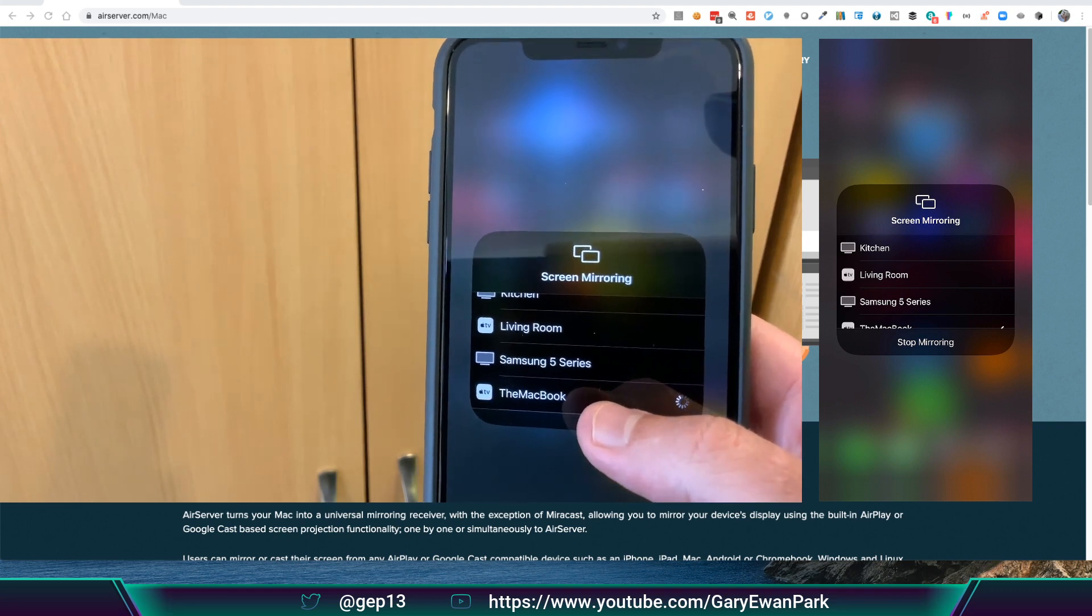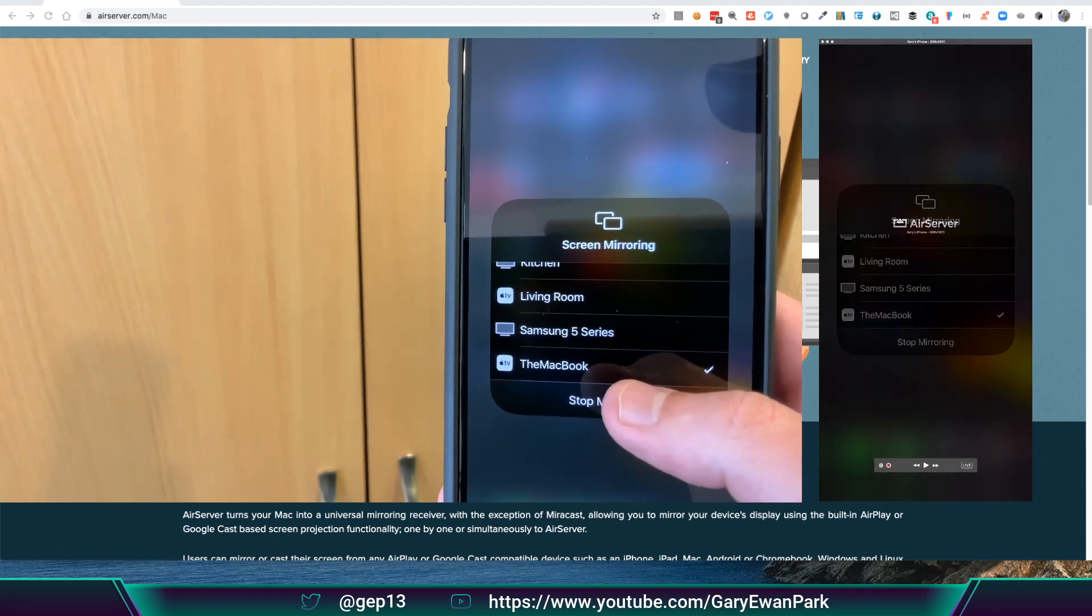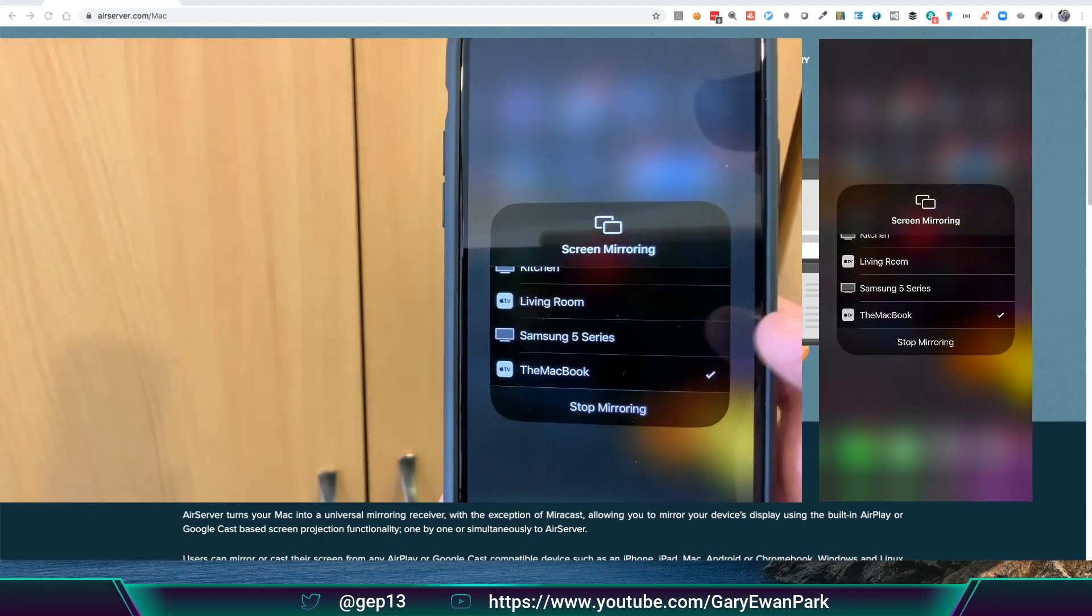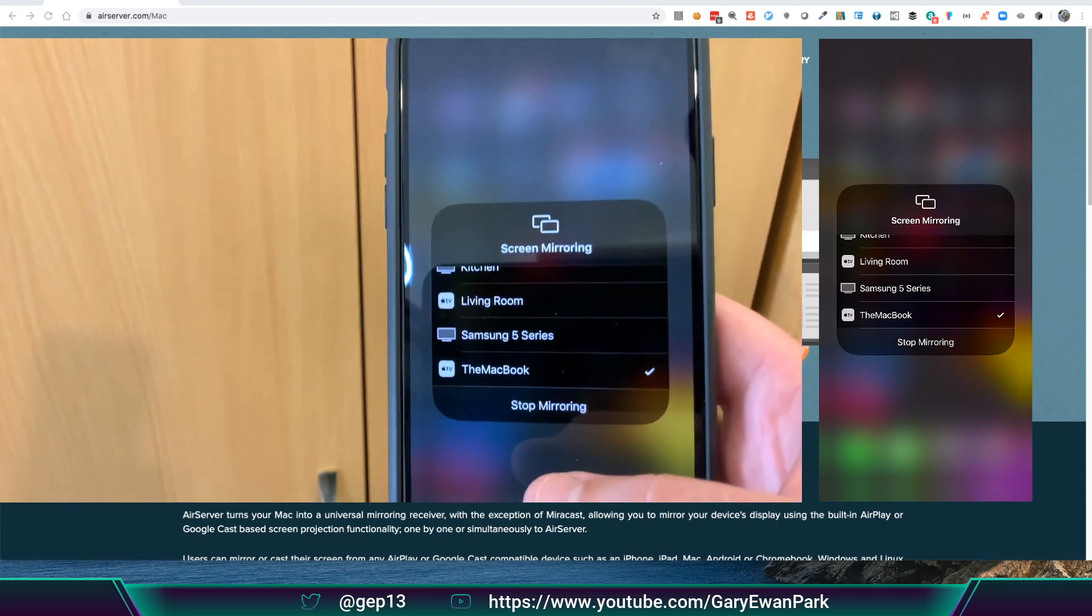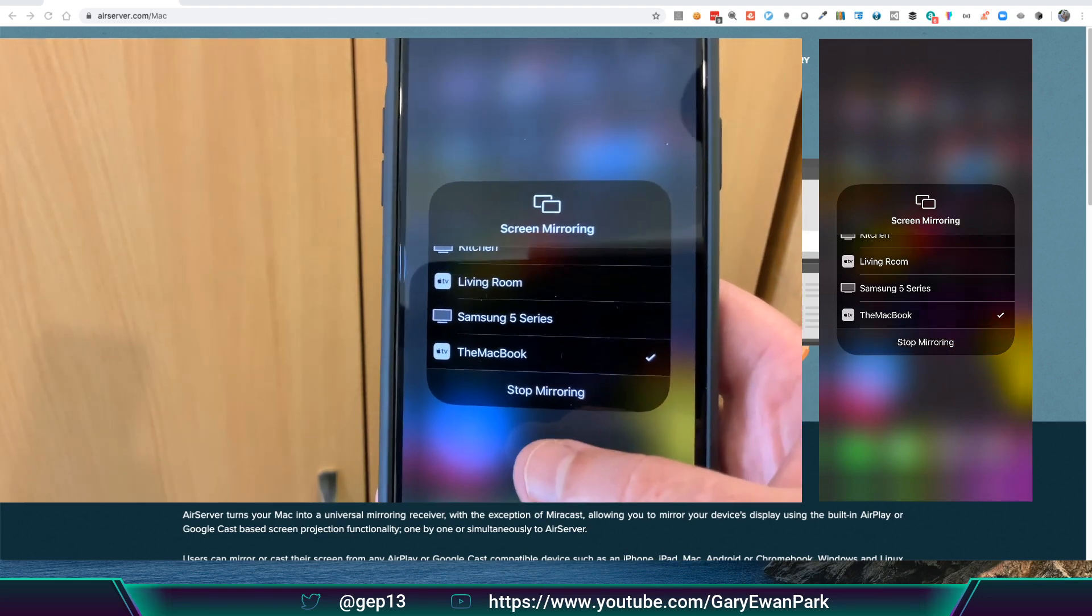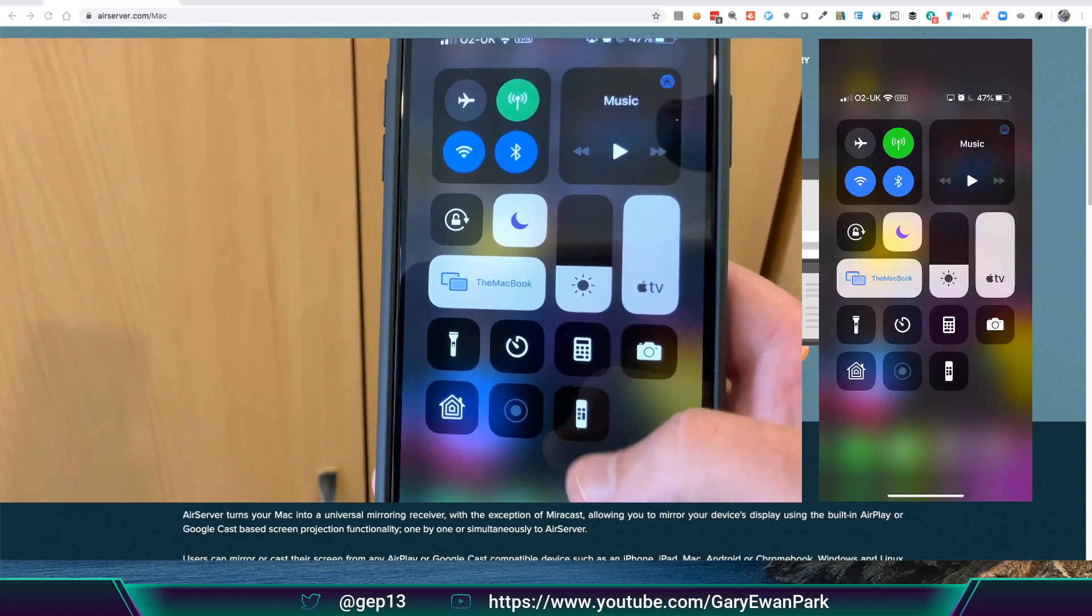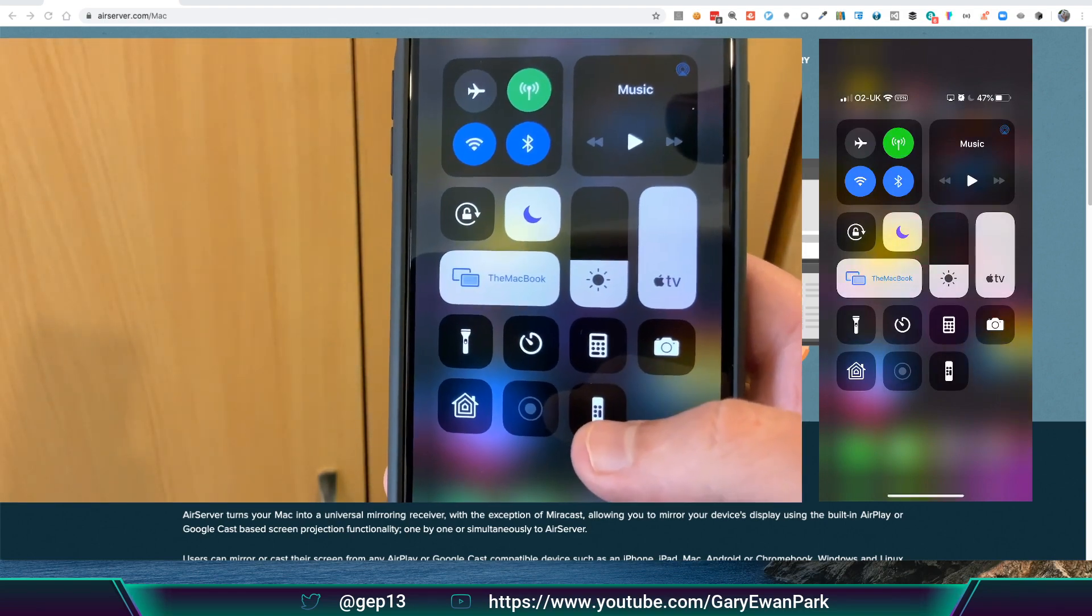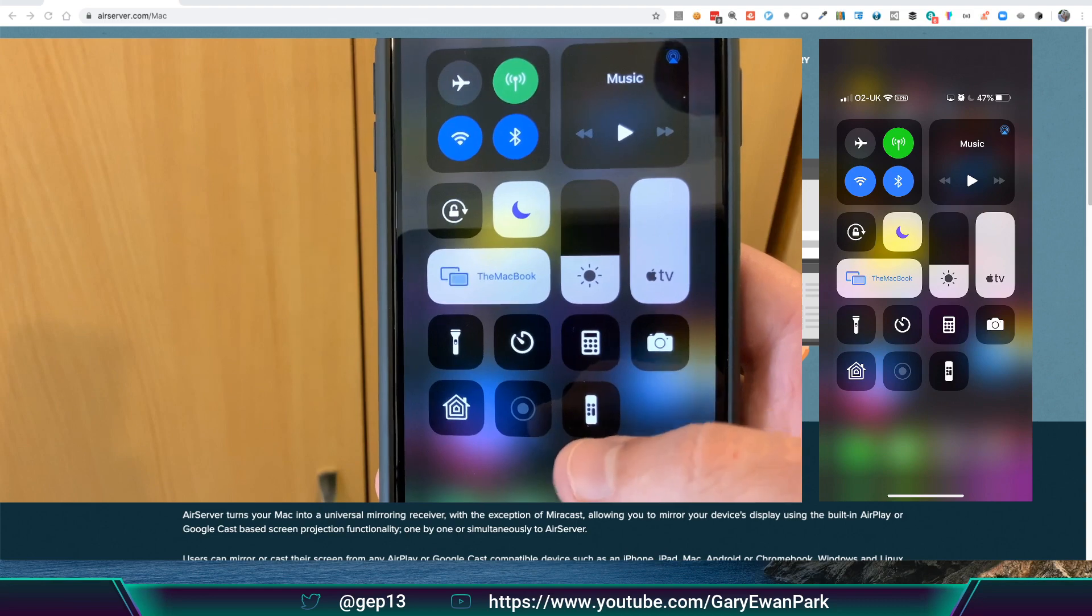what should happen is Air Server kicks in and we're now seeing live what I'm seeing on my iPhone. If I just click off of this menu, then you'll see it in the right-hand side, which is the Air Server input, you're seeing the exact same thing.